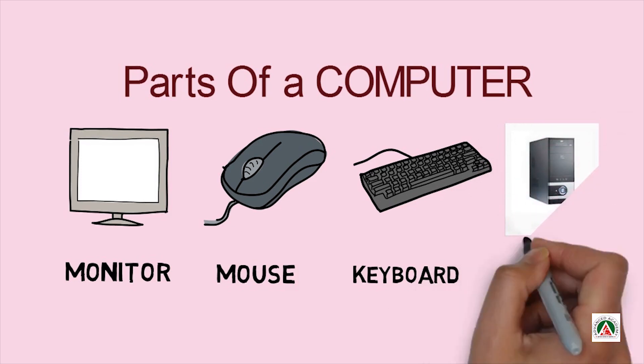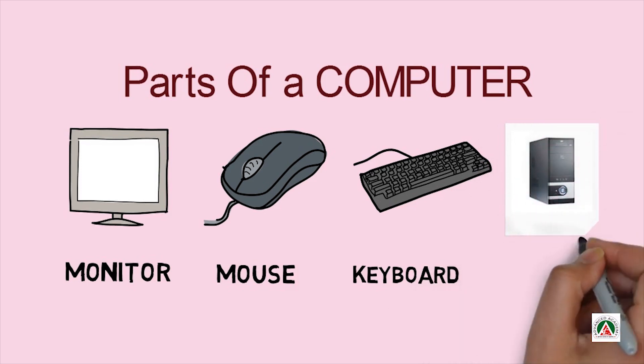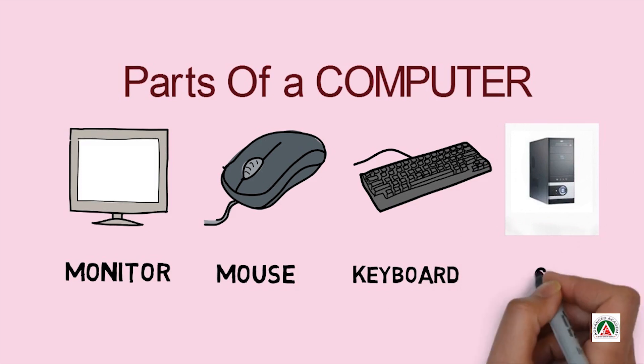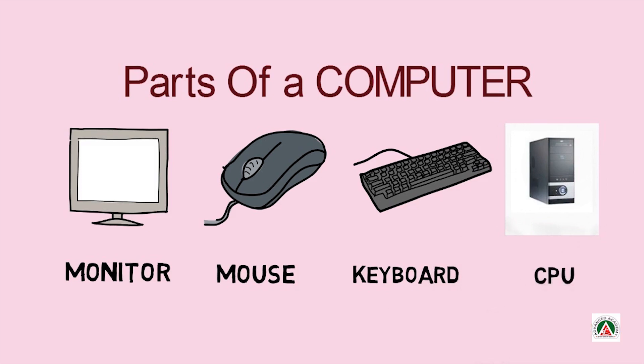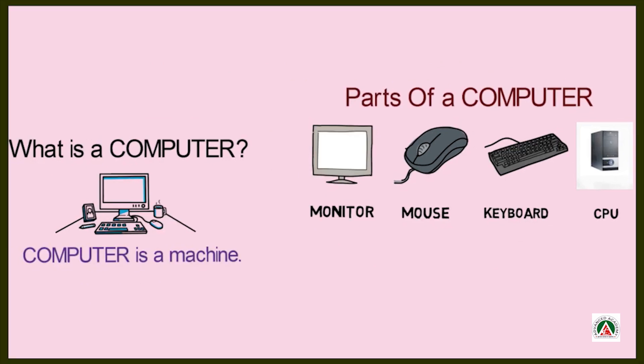And this one is CPU. So, just now we have seen different parts of a computer.